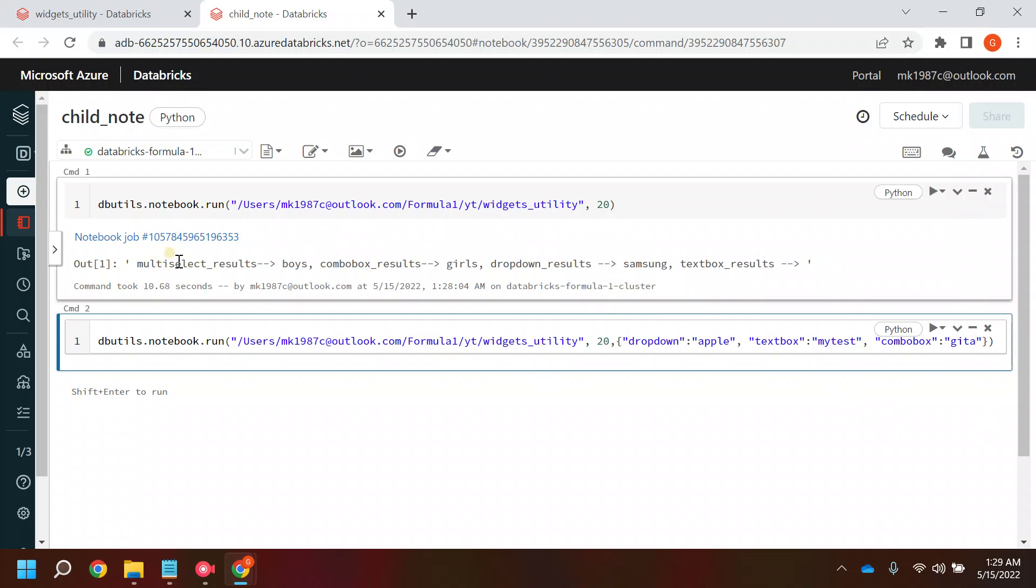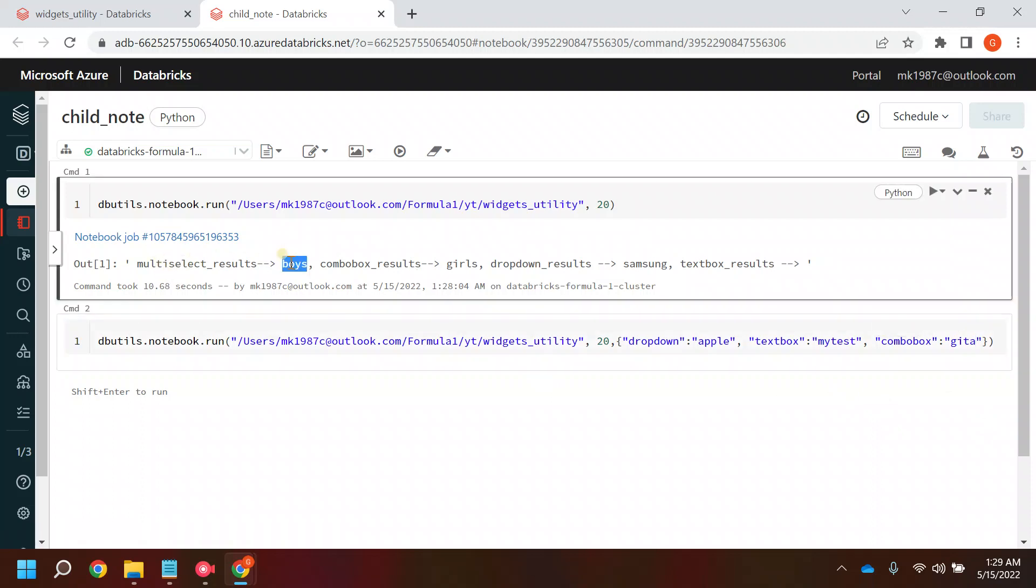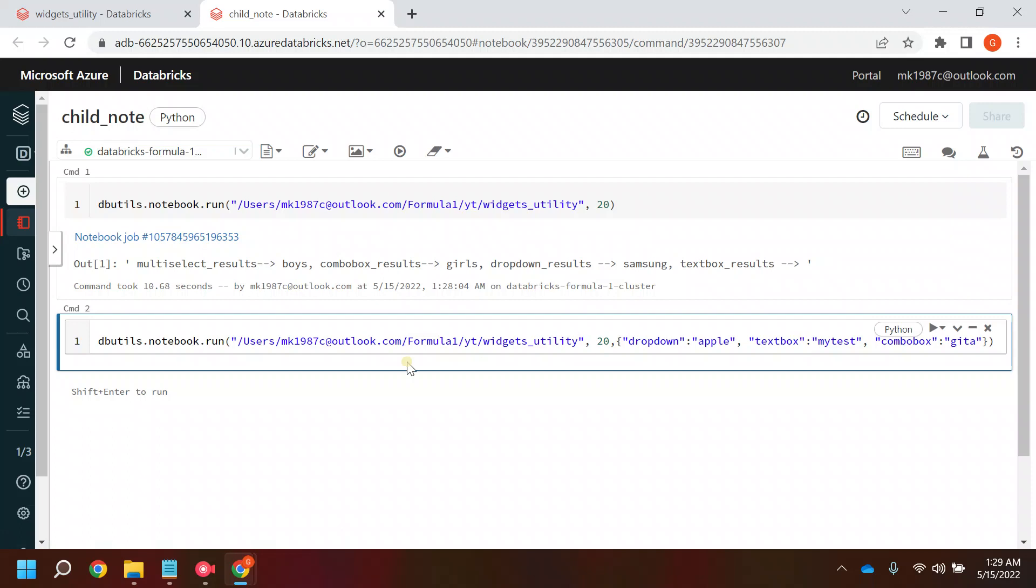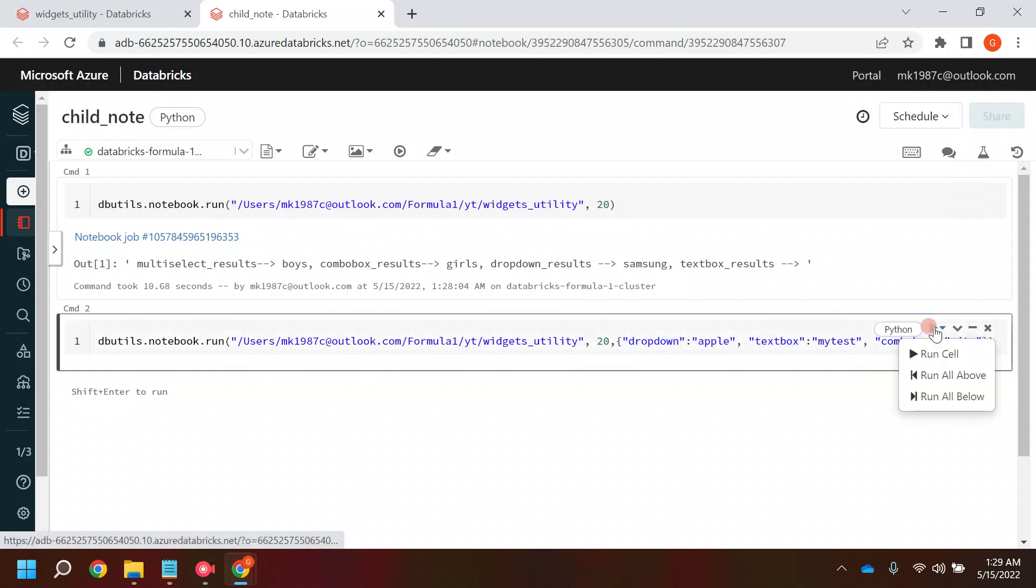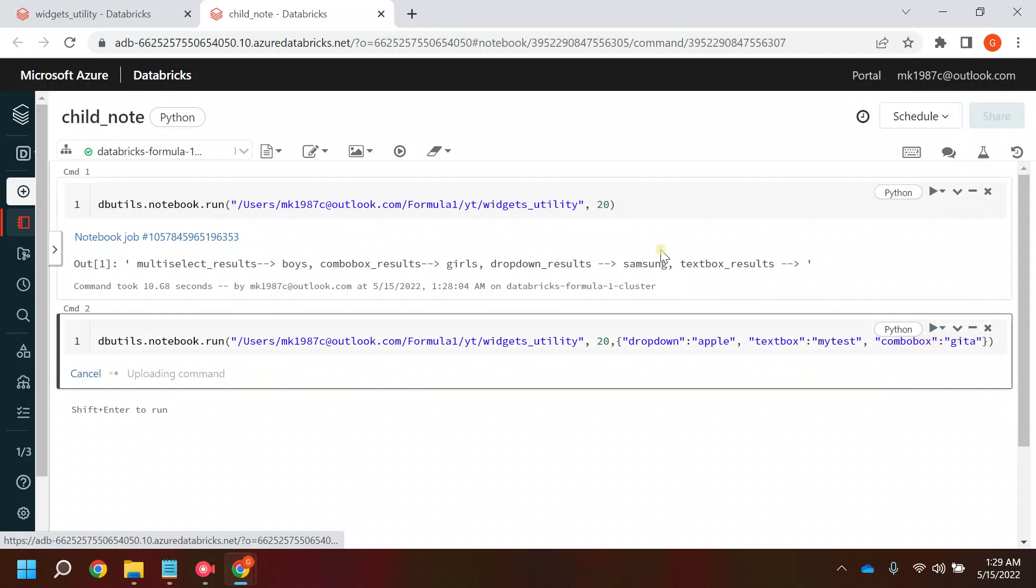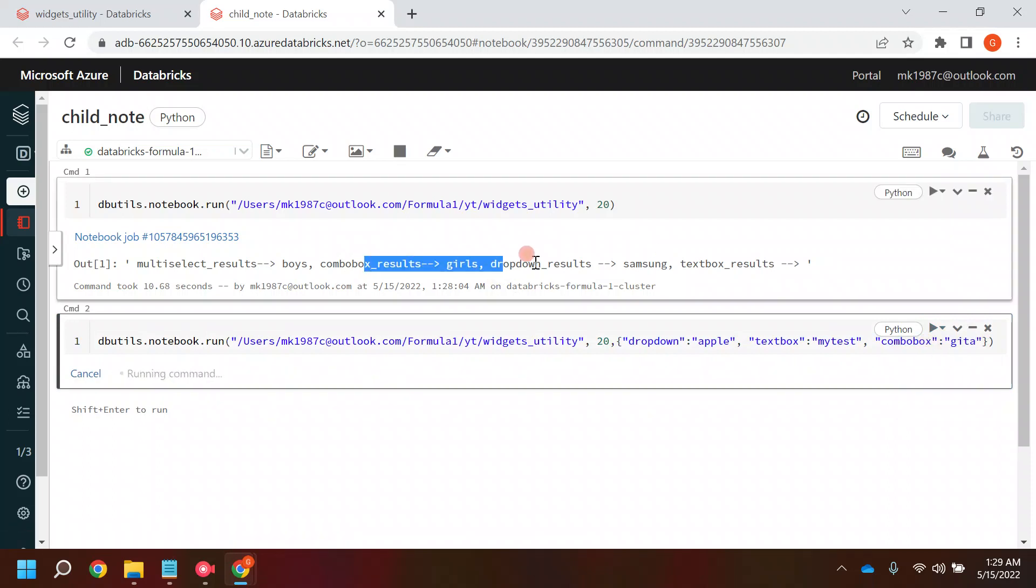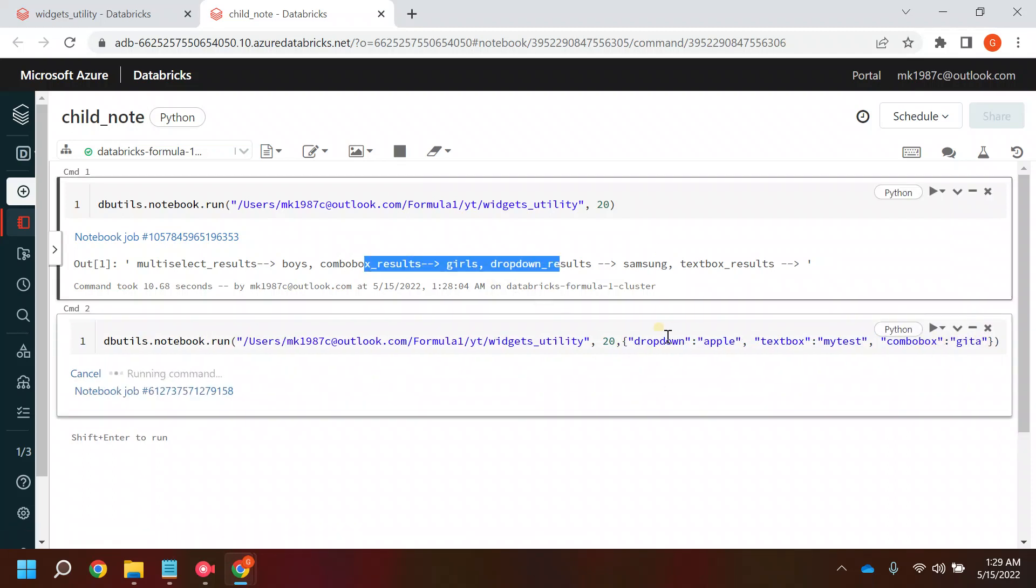I don't want to select multi-select. Let's say whatever values are coming, that is fine for me. It's not mandatory to pass all the parameters. Now I'll run this and now we will see the difference in the output because this time I'm passing the parameters whatever I want to pass based on my requirement.